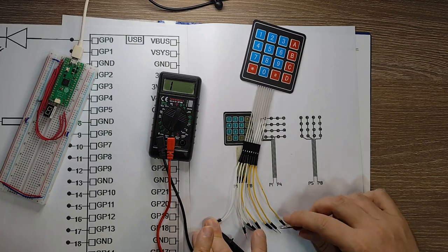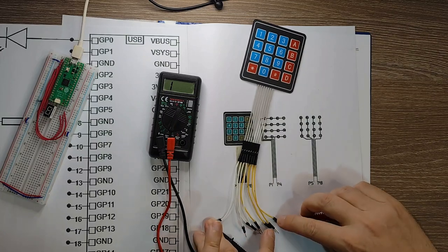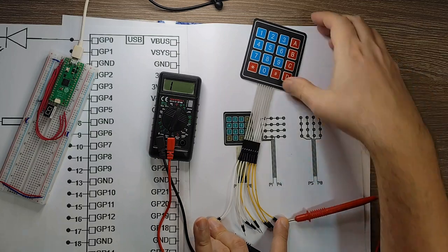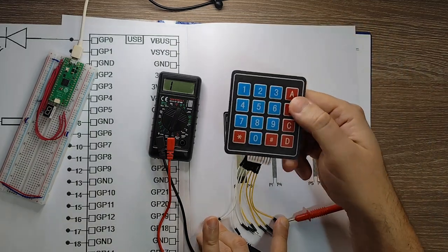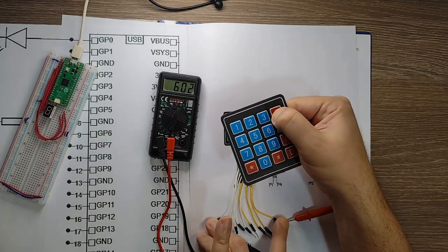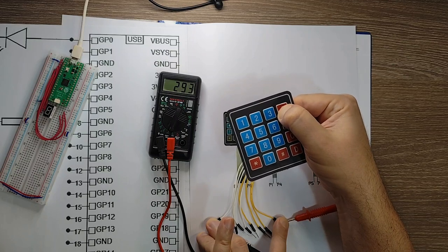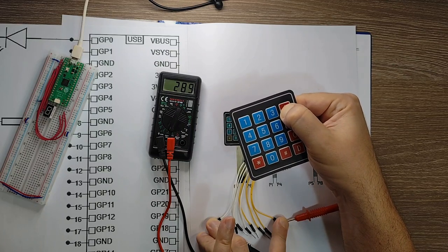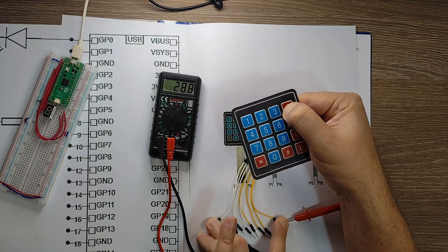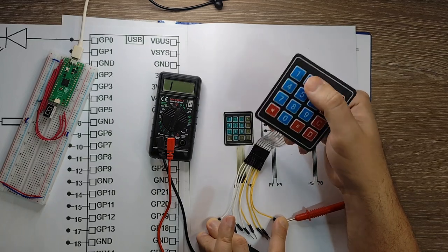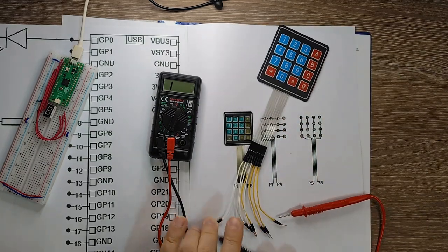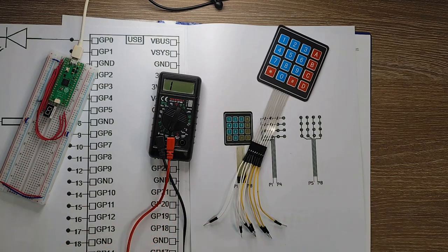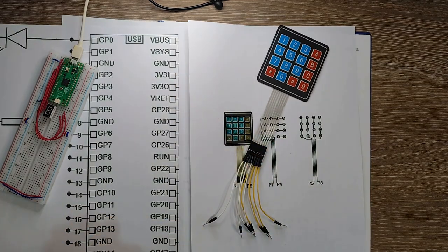I will connect this to the last yellow wire. So this should correspond to A. So if I press on A I see there is a resistance of 290 ohms. Okay so you should keep this in mind. It's not just a simple wire connection.